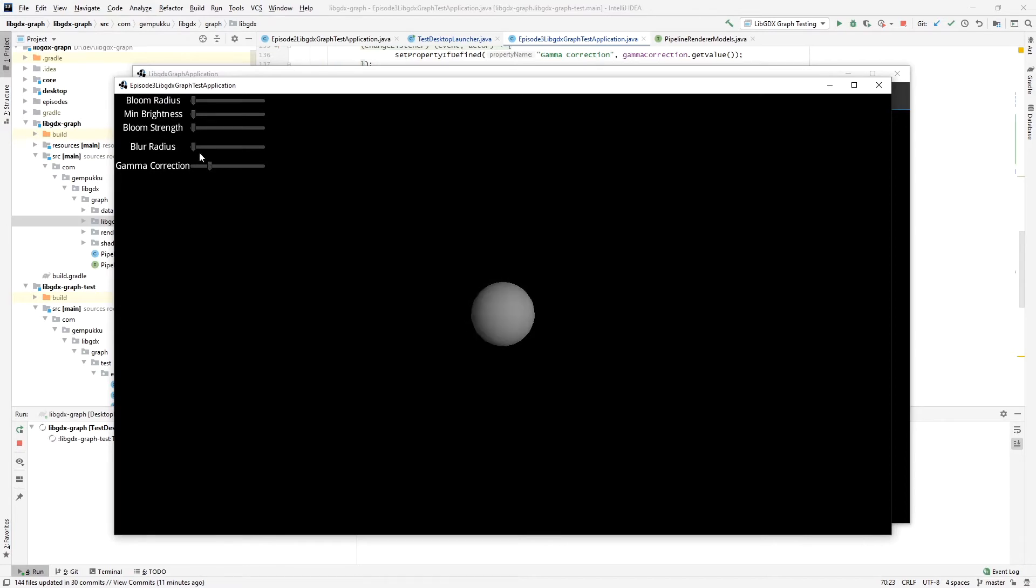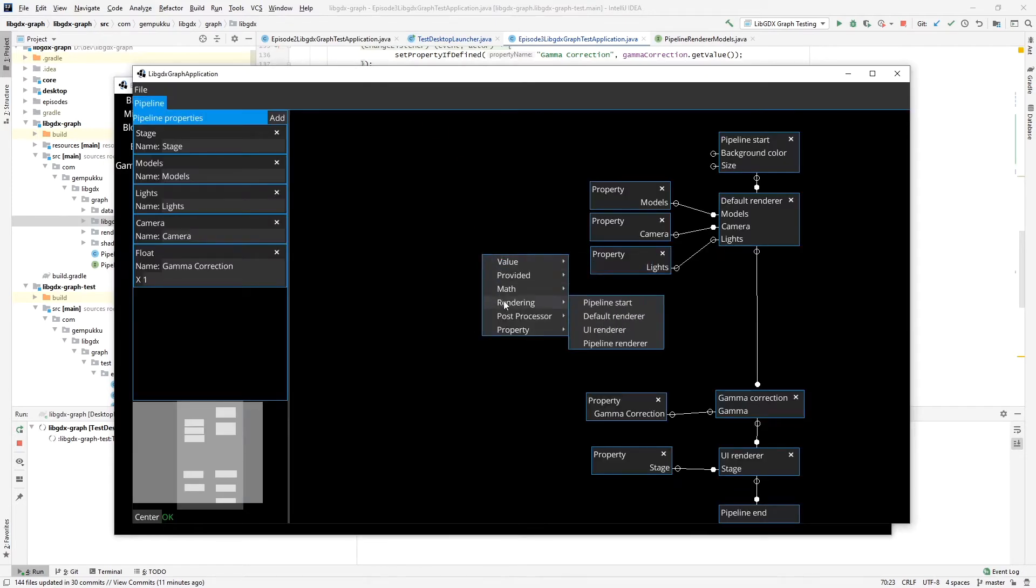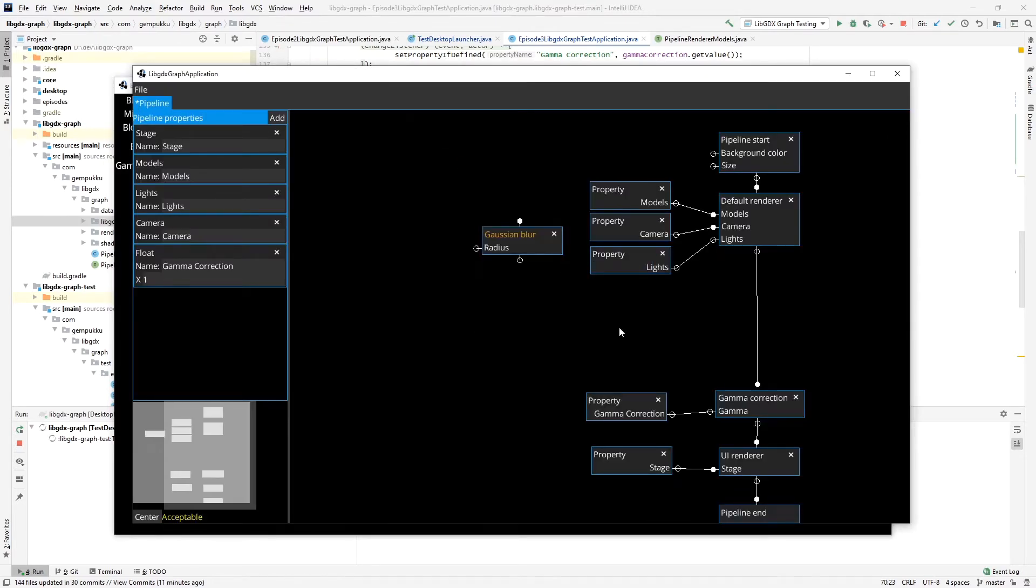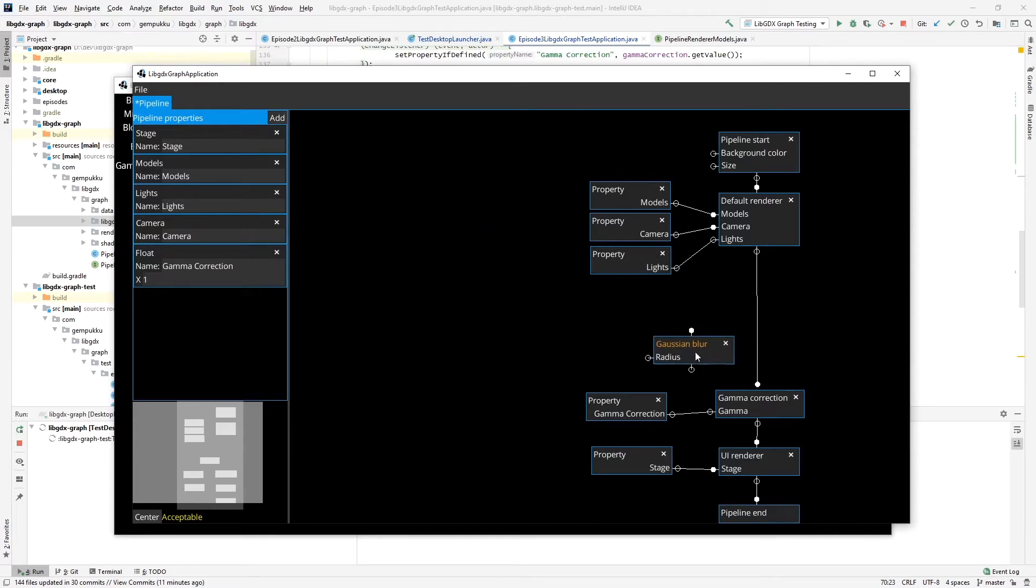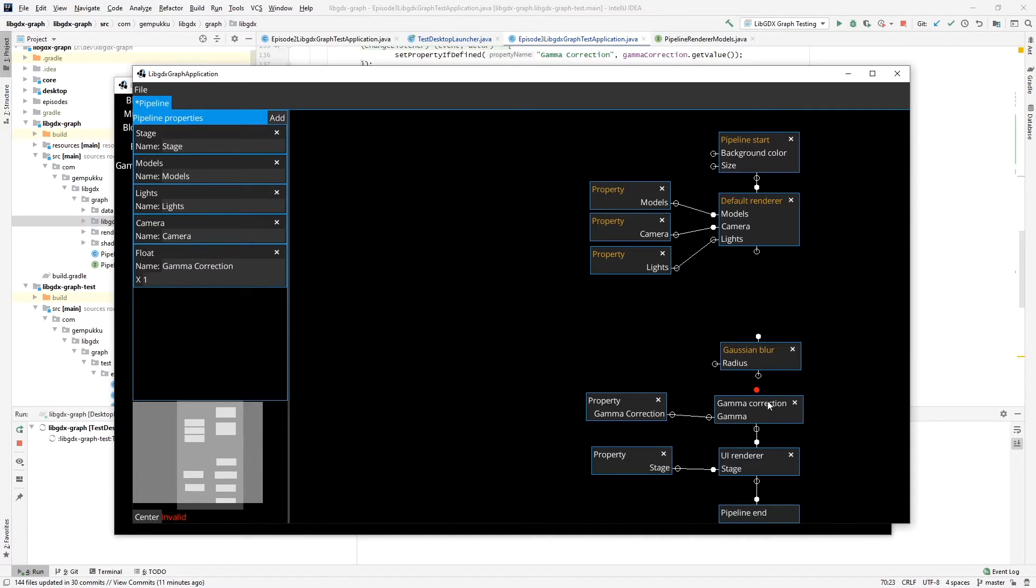Excellent. All the other ones don't do anything yet because we have not connected them here. So let's now add the second one, which is the gaussian blur. We'll do it, let's say, also before the gamma correction.